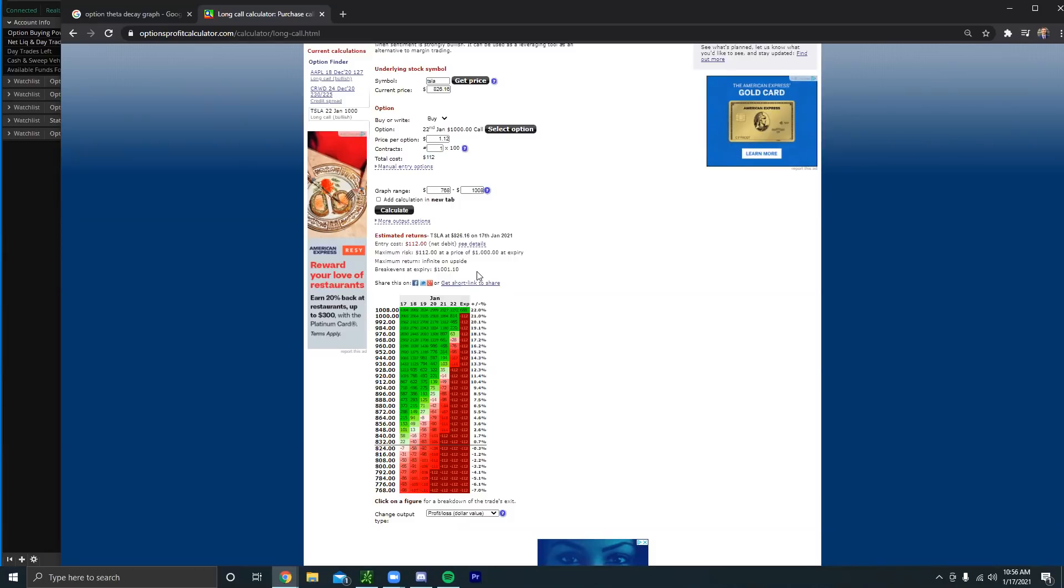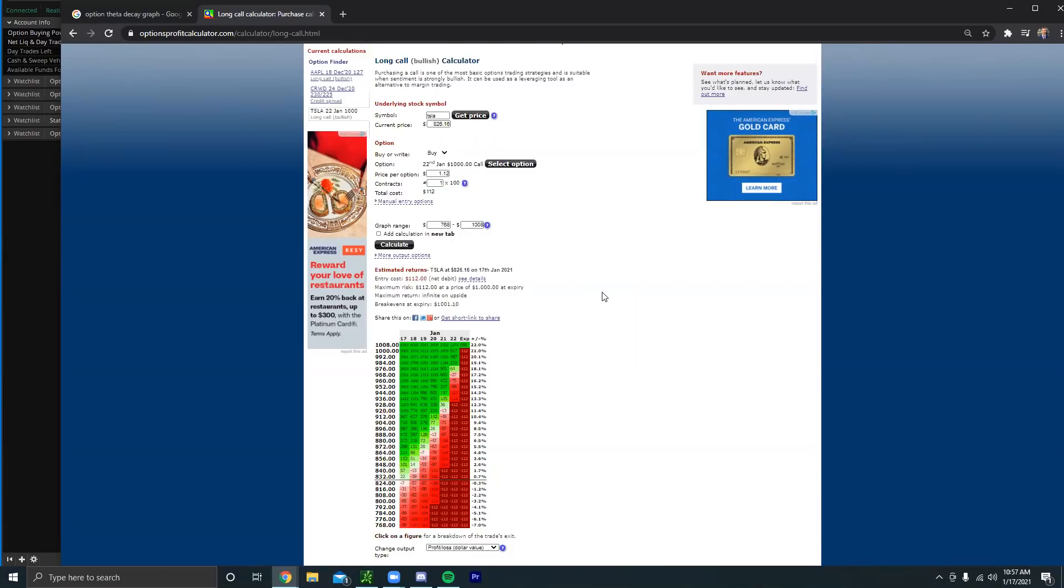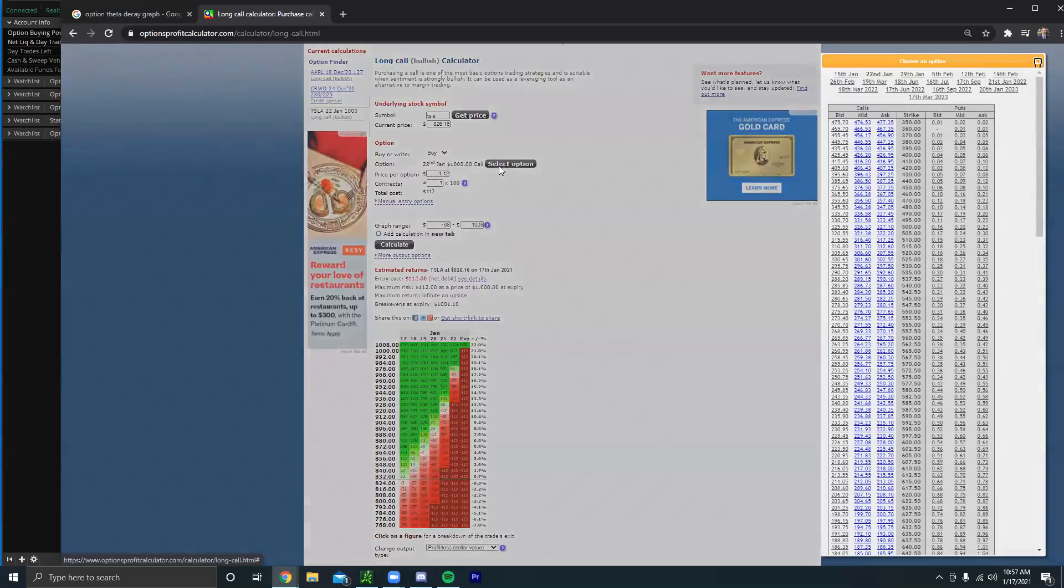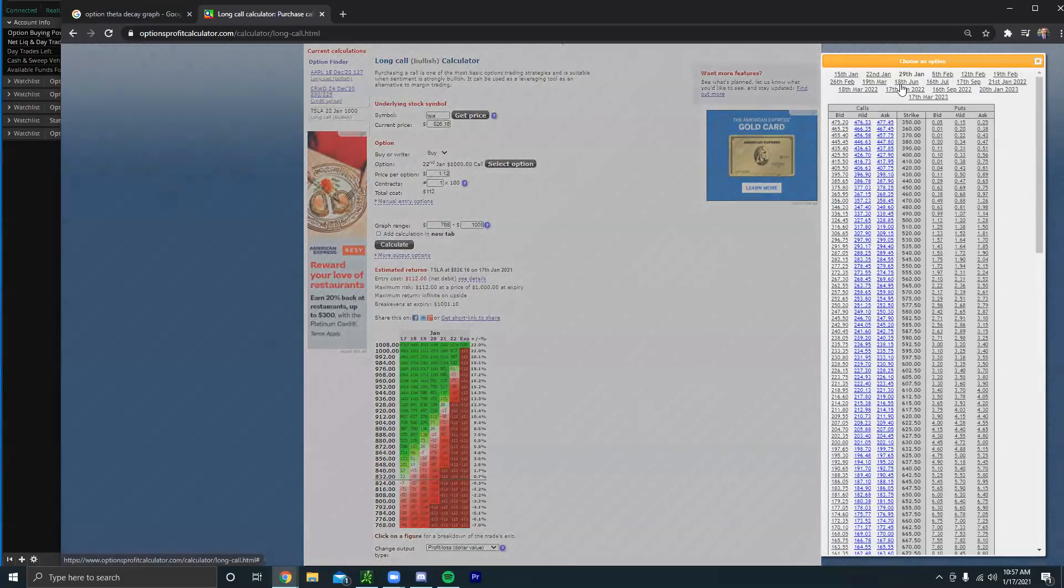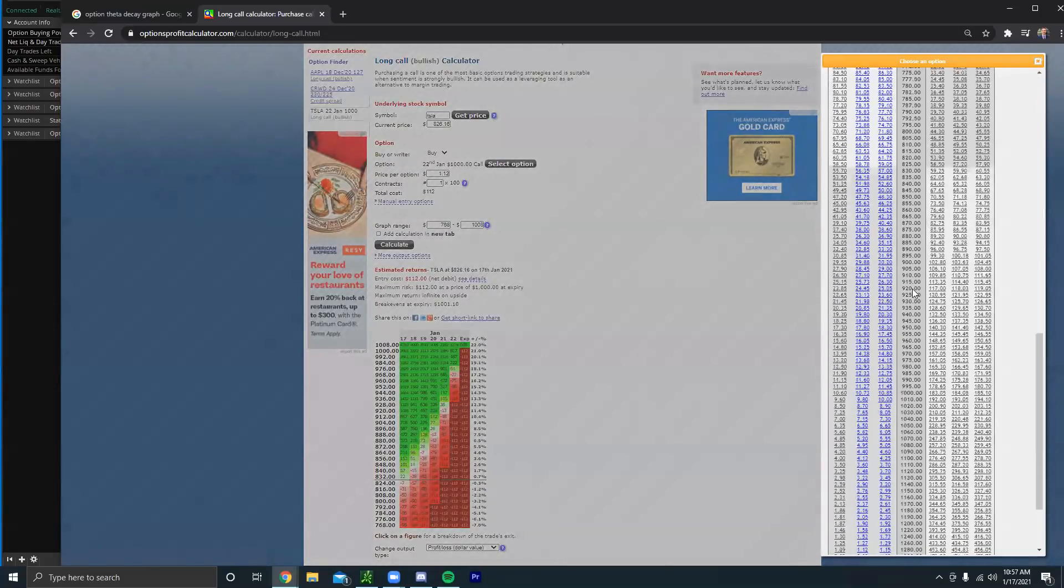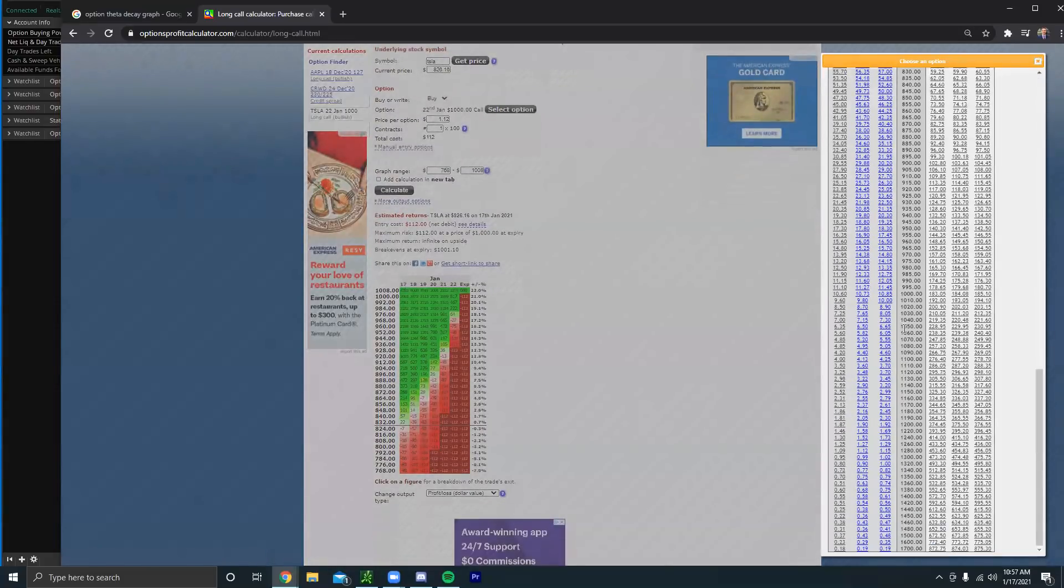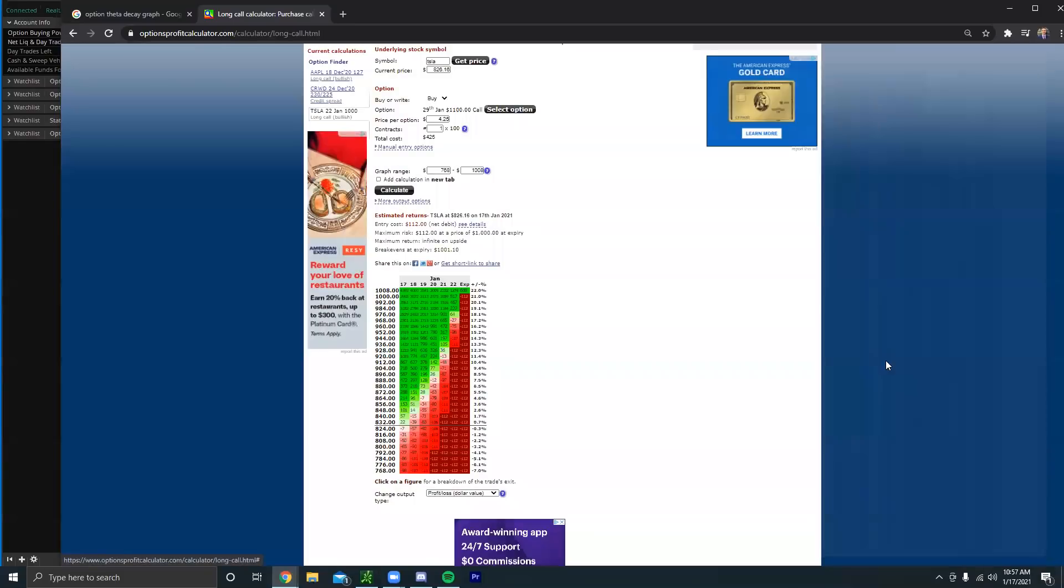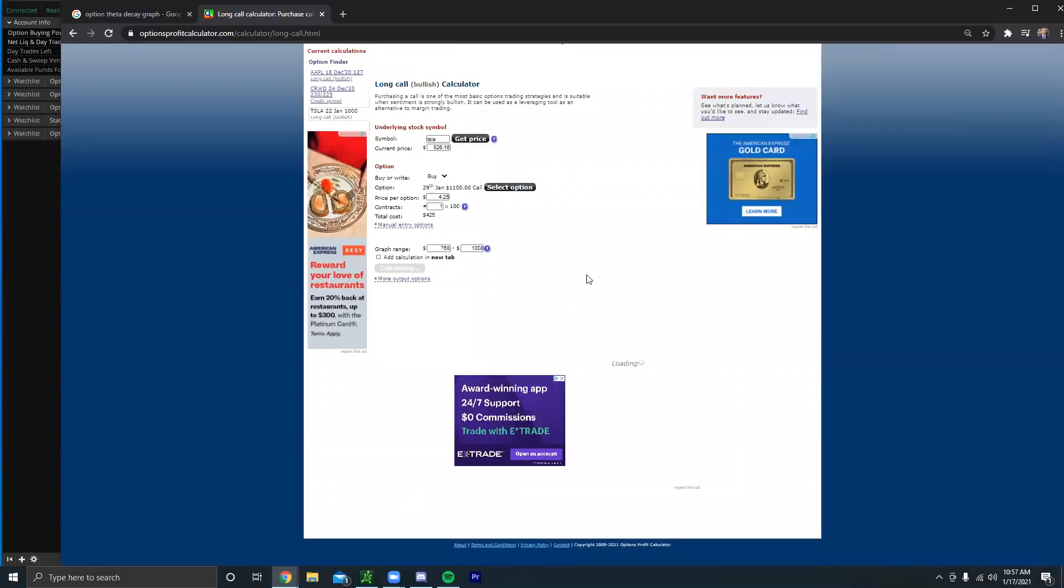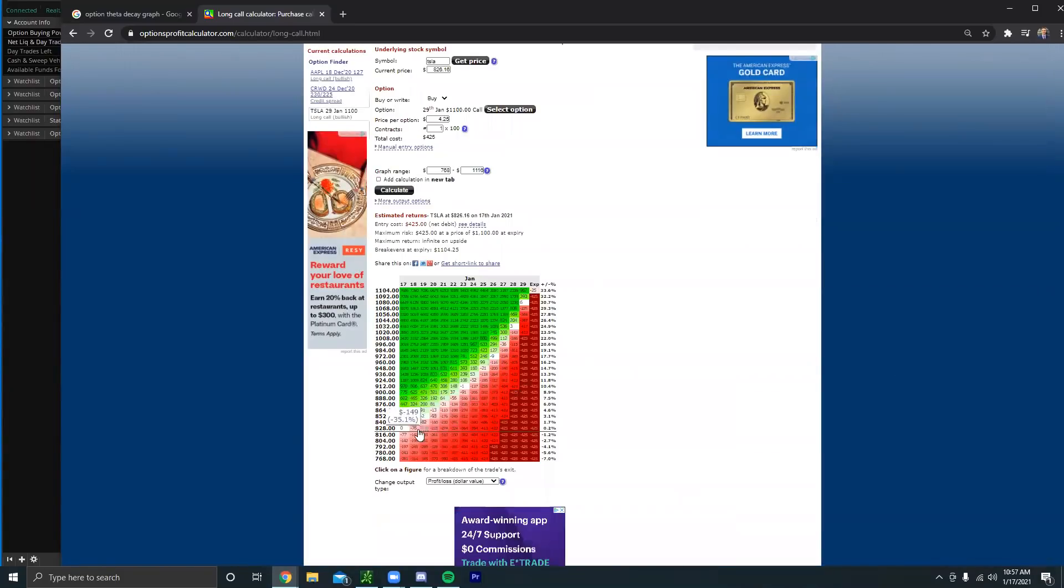So a lot of times it's worth the extra money to just pay for more time. So for example, we're looking at the January 22nd 1000 strike call option. If you go out to the next week and let's say you pick up the 1100 strike call option and we calculate that, we can see that the theta decay is less significant compared to the weekly option.